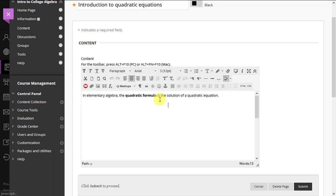Let's write a math formula for Blackboard. In Algebra, the quadratic formula is the solution of the quadratic equation. We click the MathType button and the editor opens.